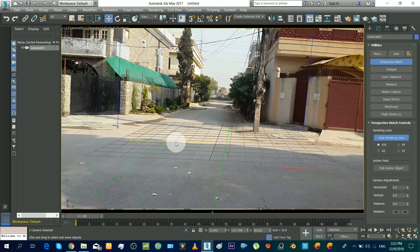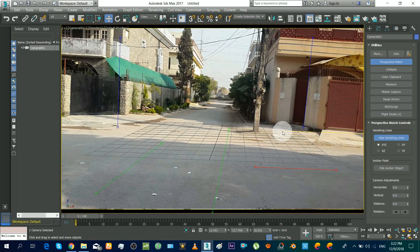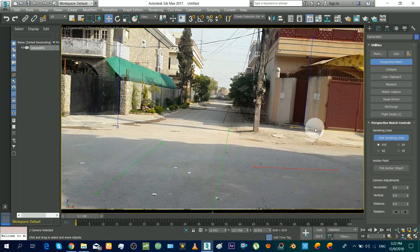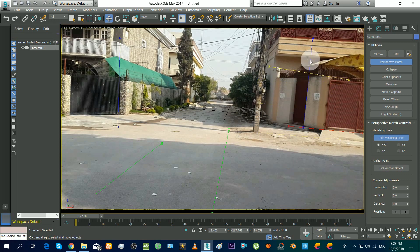Now I am positioning the X axis lines. So I am placing them on the visible X axis of the background. Moving the line as a whole does not affect the matching, but moving the endpoints separately does affect it. Similar process.